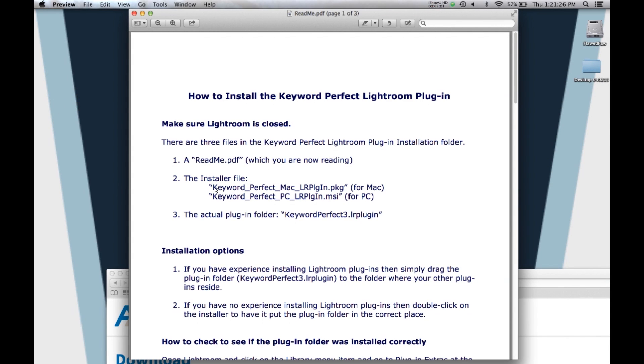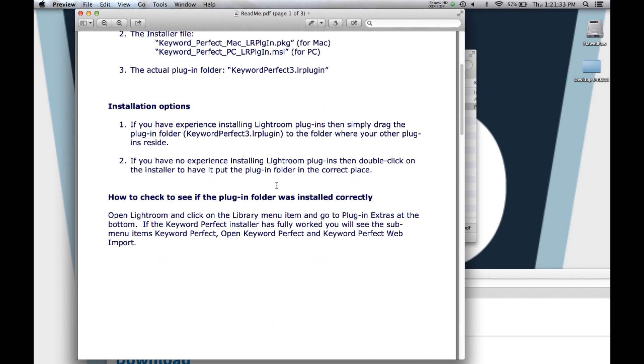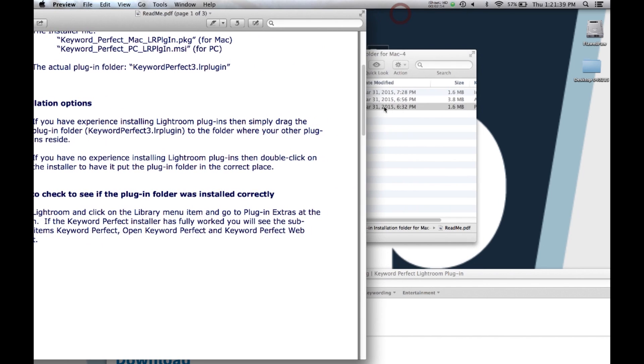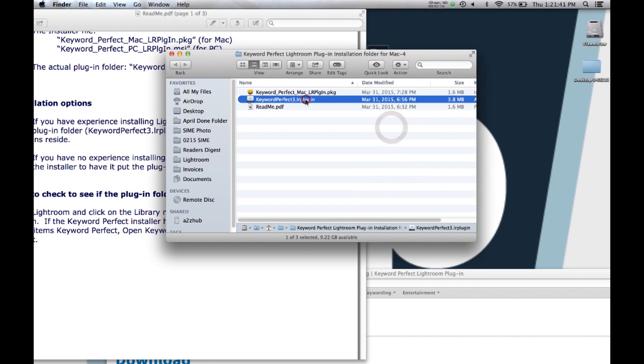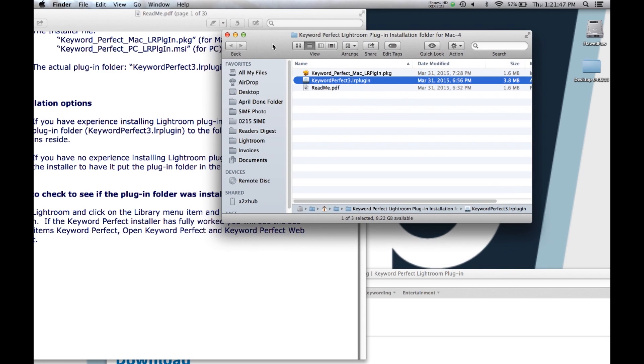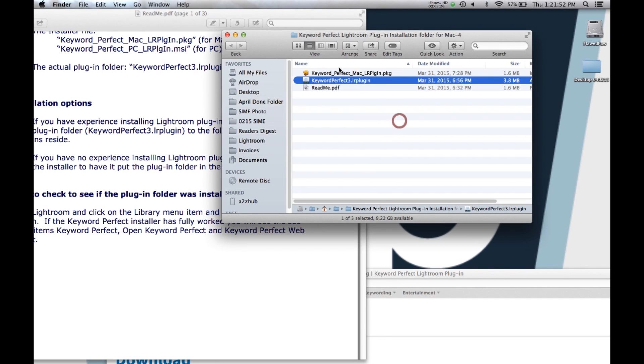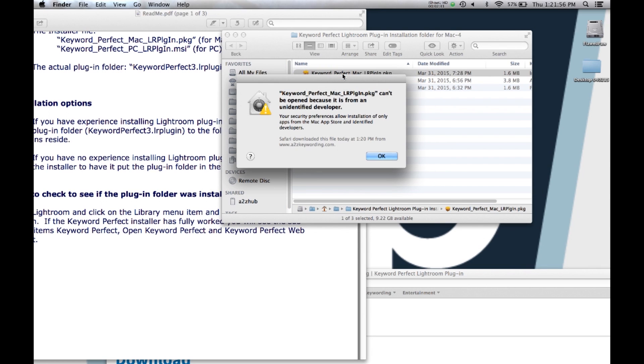Tells me what's in the folder, the different installers and gives me my installation options. So if you've installed a lot of Lightroom plugins, then you can simply take this file and put it into the folder that you usually put all your other plugins in. If you are not experienced and don't know what you're doing, then you want to double click on the installer.